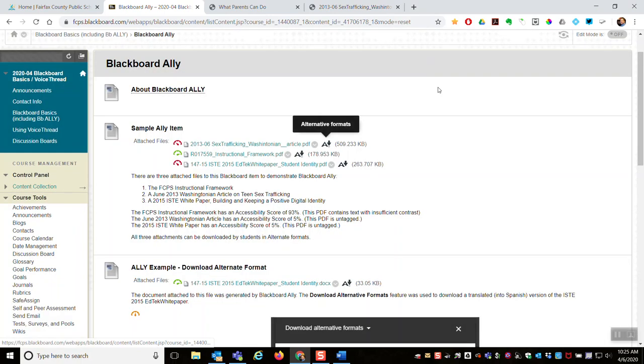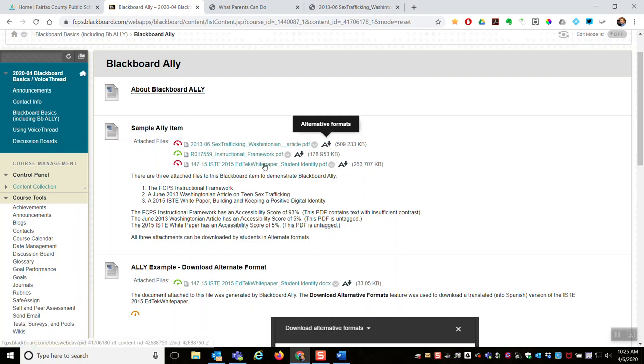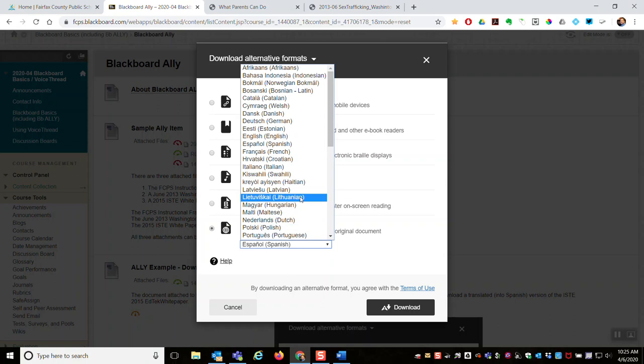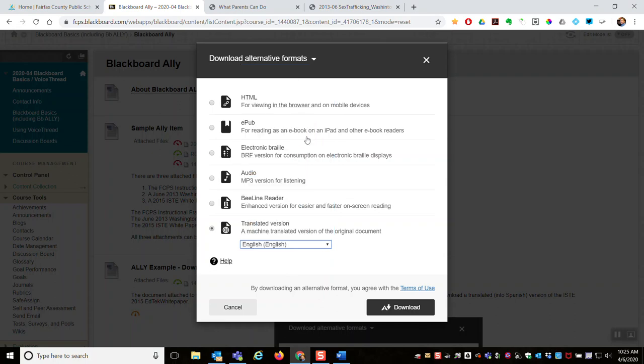Or say you teach at an elementary school that is an immersion school, and we are doing all of our instruction in the target language. So say you're a French immersion school. All your instruction is in French, and the documents post to Blackboard, attached items are in French. Your English speaking parents could use this alternative formats, download translated from French, which is the source into English, and then they could understand things that you are, those French documents you are posting.